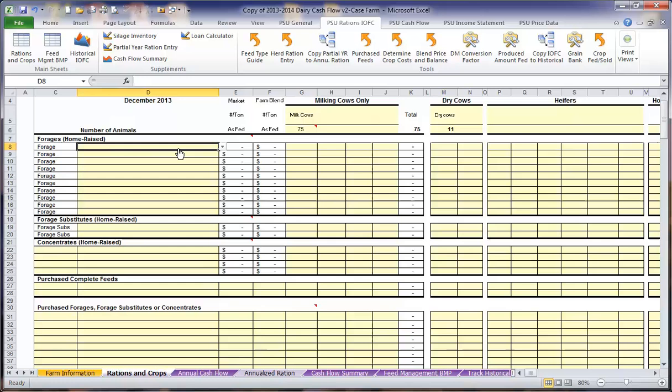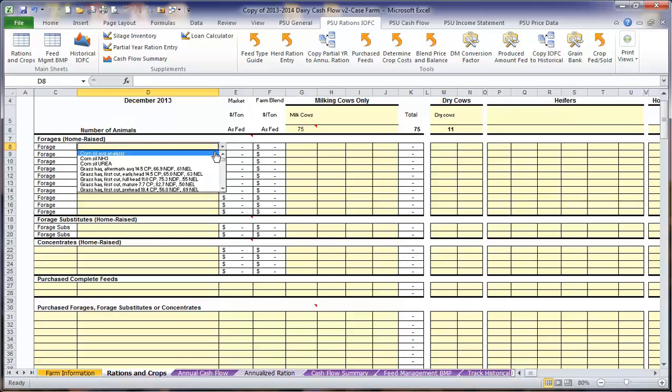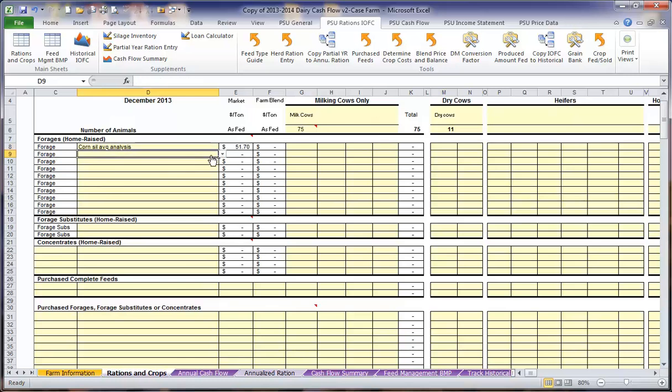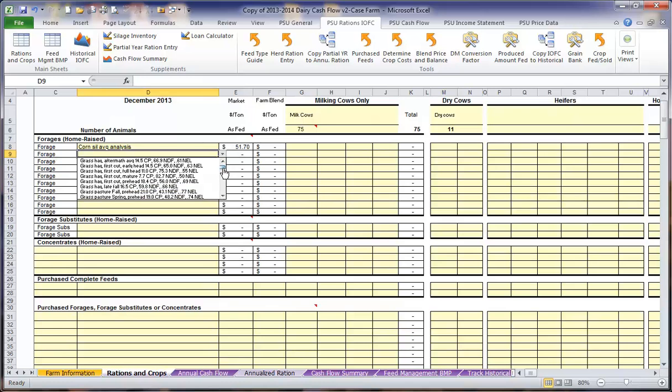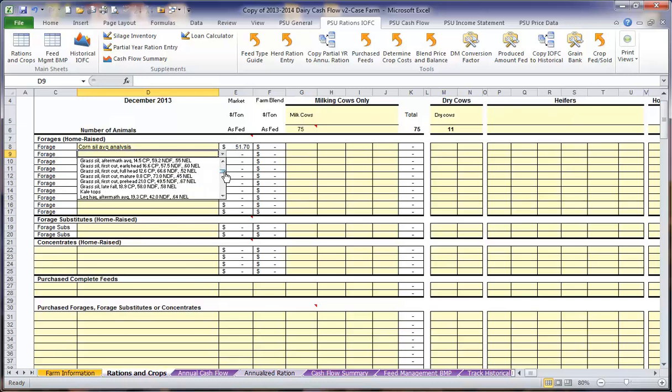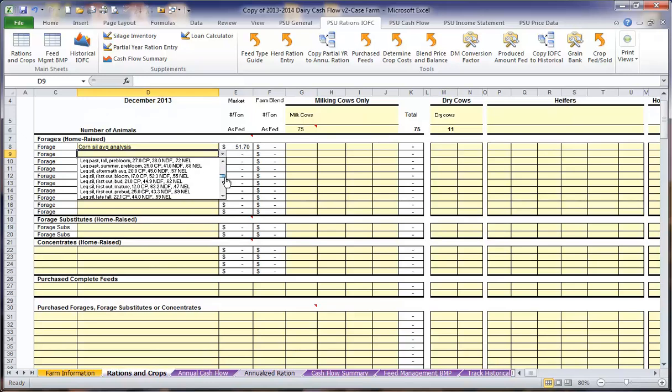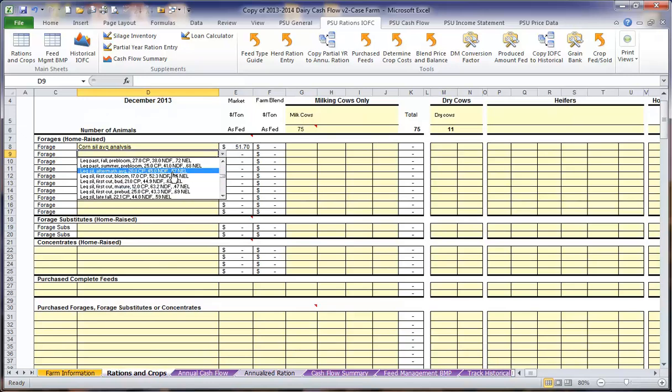Here we are going to start off by listing all of the home-raised forages in our ration. The list that you have to choose from is included from a Penn State summary of forage analysis. We are going to choose corn silage on an average analysis. There are many options to choose from when you consider grasses and alfalfa information as well as pastures. The most important information is that we choose the correct name. Here we are going to add an alfalfa haylage.